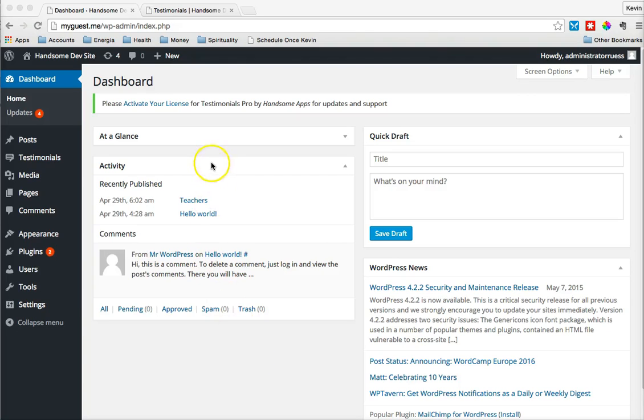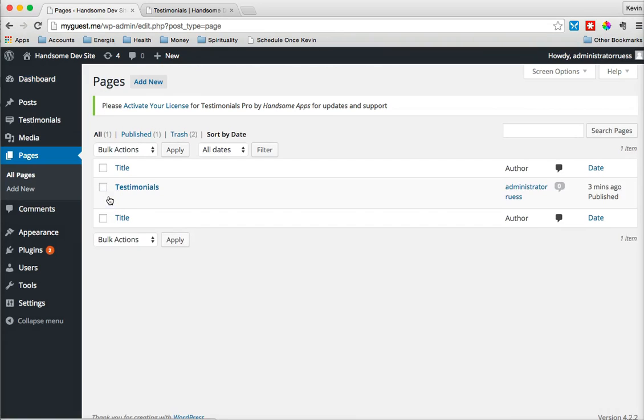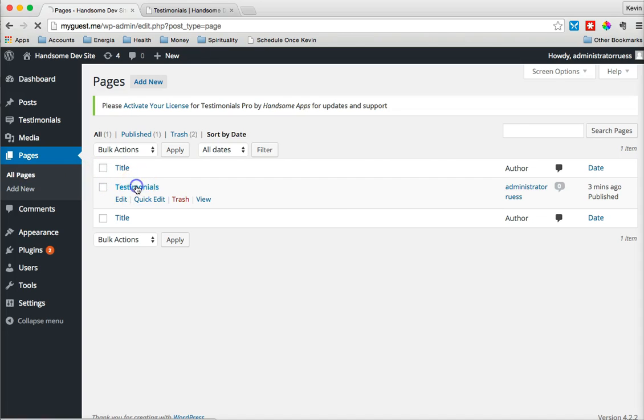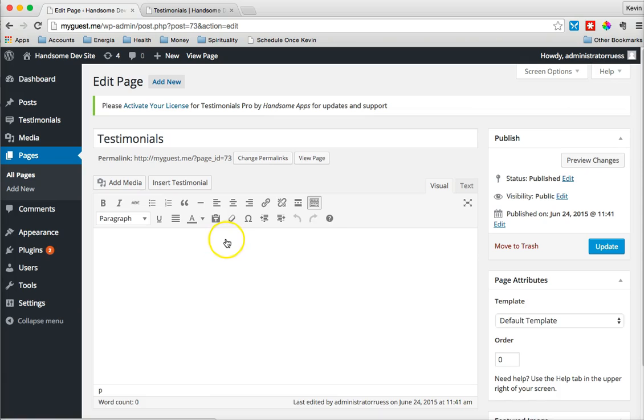Now we're going to add one of the testimonials that we created earlier into a page or post. In this example, we'll just use a page, but the same functionality works for posts in the same way. I'm going to the Pages area here of my site and click on one of the pages I've created. Right now it's blank.